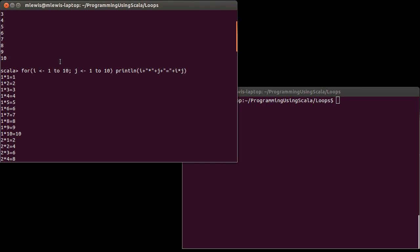After j is completed, it goes back and i becomes 2. And then j runs through all the possibilities. And i becomes 3. And j runs through all the possibilities.